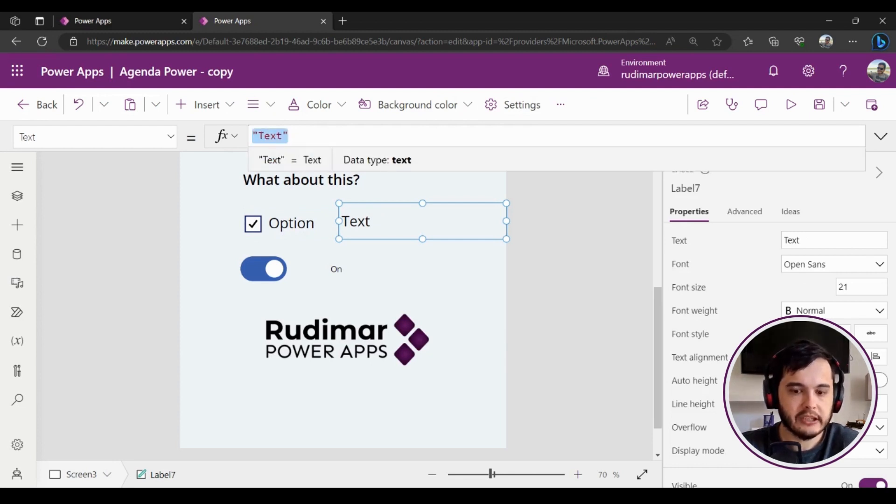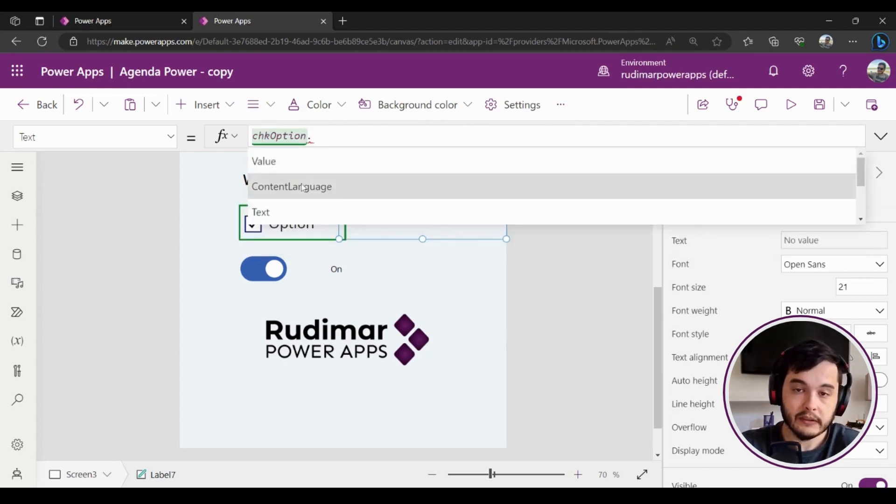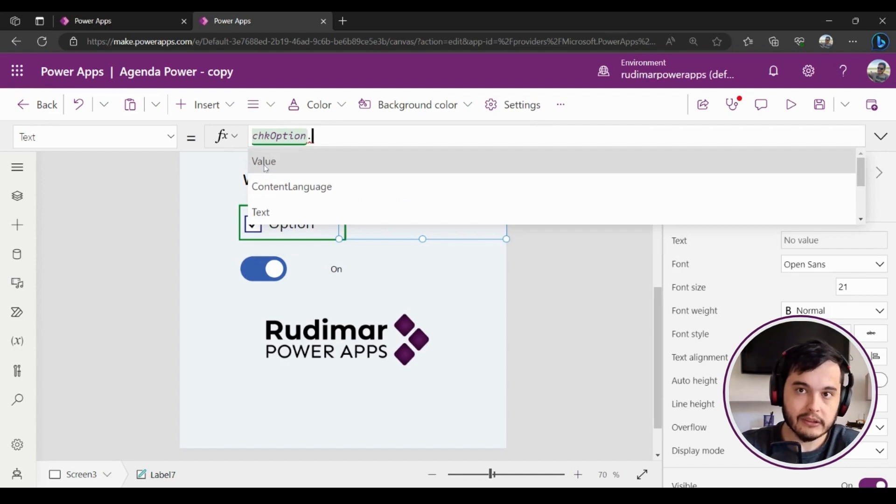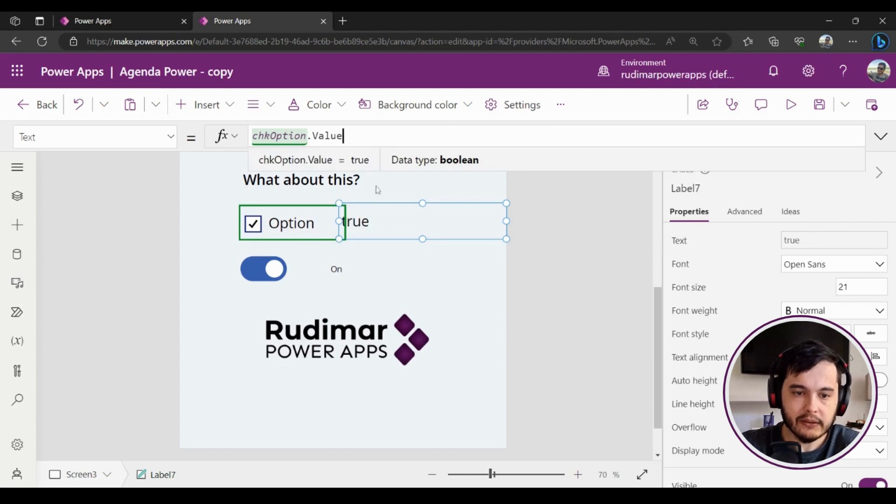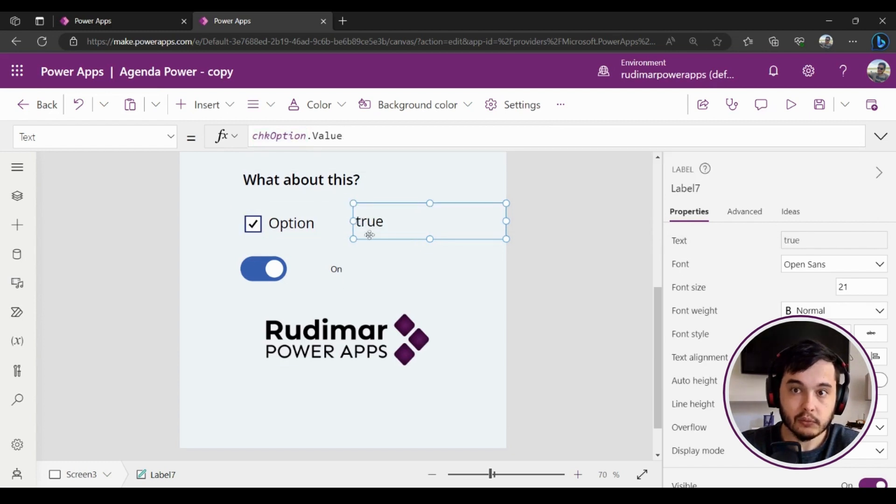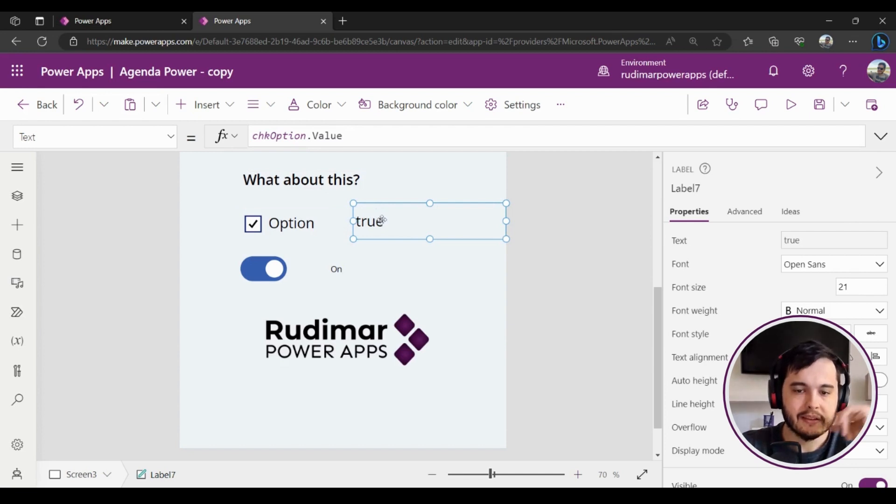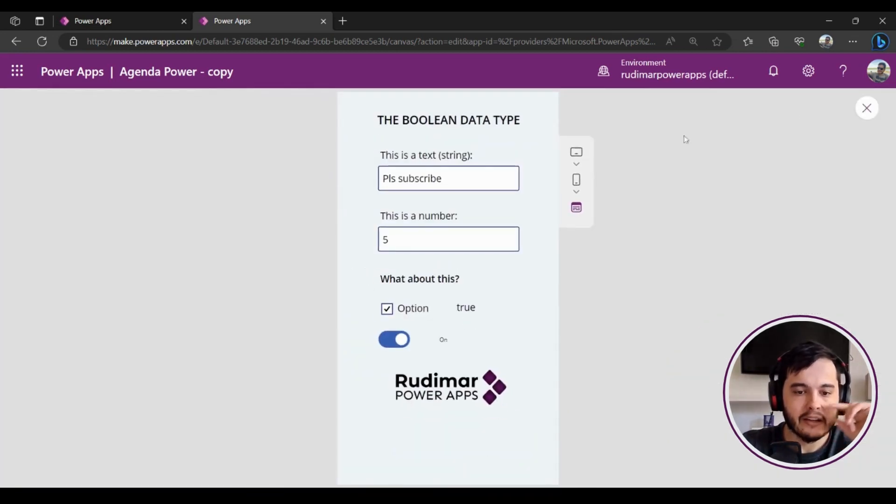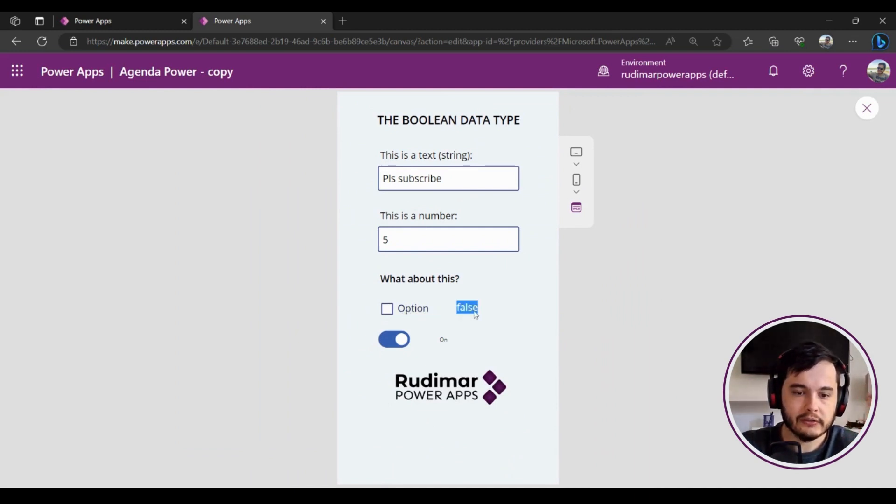Once I put that here, I will see that I have the true value written here. Here is our boolean, okay? If I play the app and if I uncheck, then we get the false. So here is true or false—this is a boolean value.